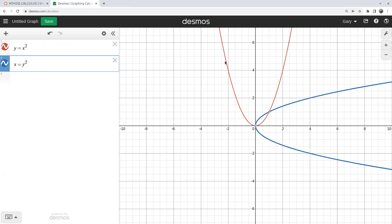So for a function — like my red parabola — to have an inverse function, the original function has to be one-to-one. That is, it has to pass the vertical line test to be a function, and also pass the horizontal line test, meaning any horizontal line hits it no more than once, so that its inverse is also a function. If I erase the left side or the right side of the red parabola, I would have a one-to-one function.